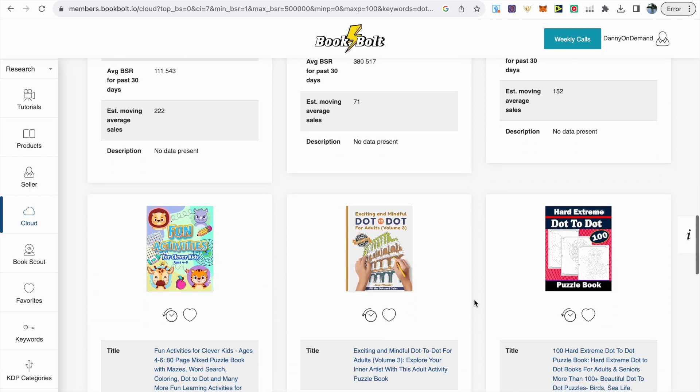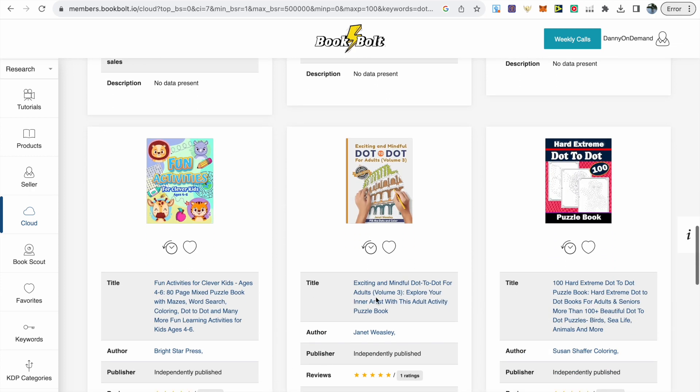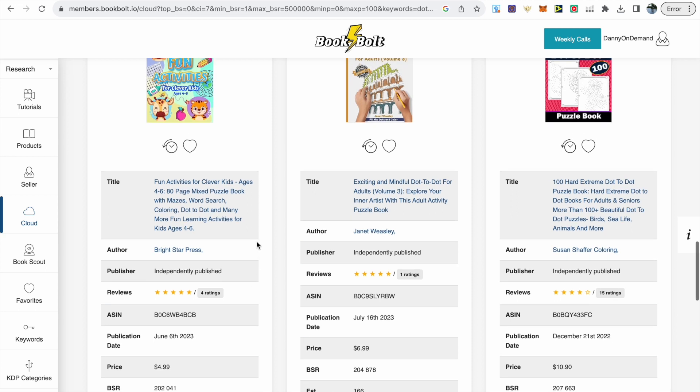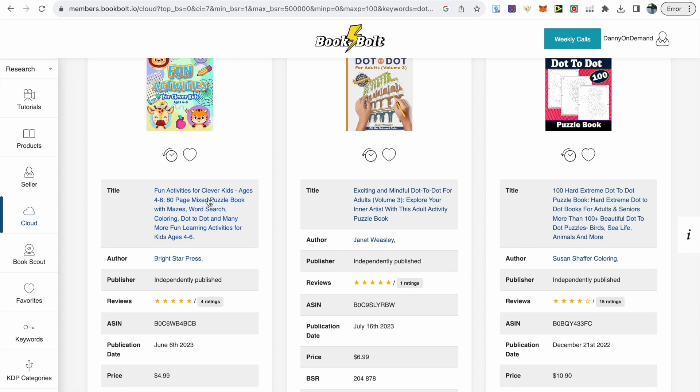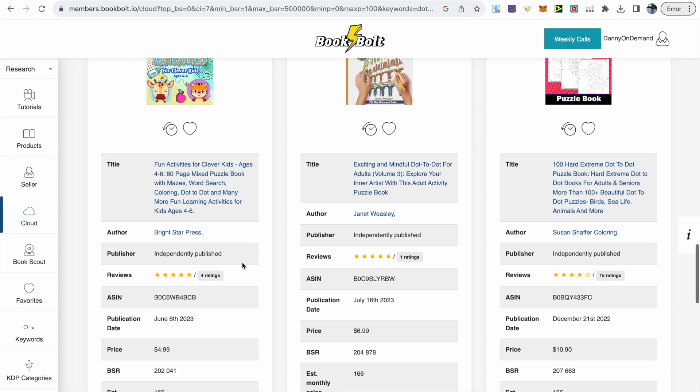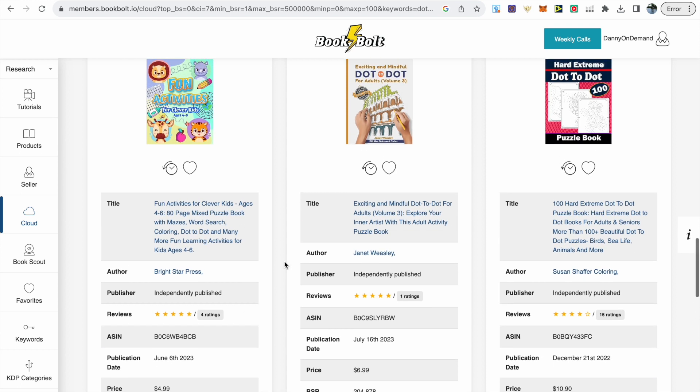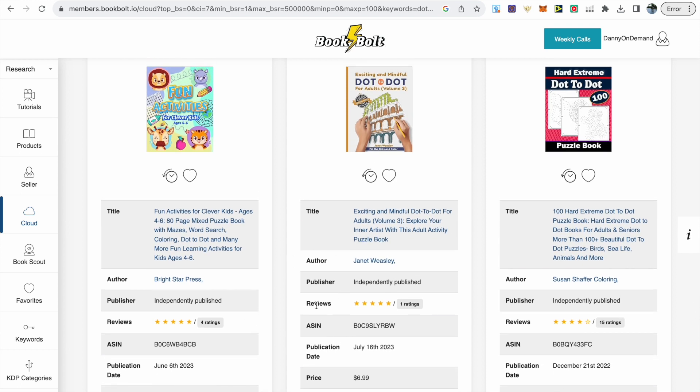The book on the left was released within the past month, already has four reviews and targets ages four to six. It's got a BSR just over 200,000.